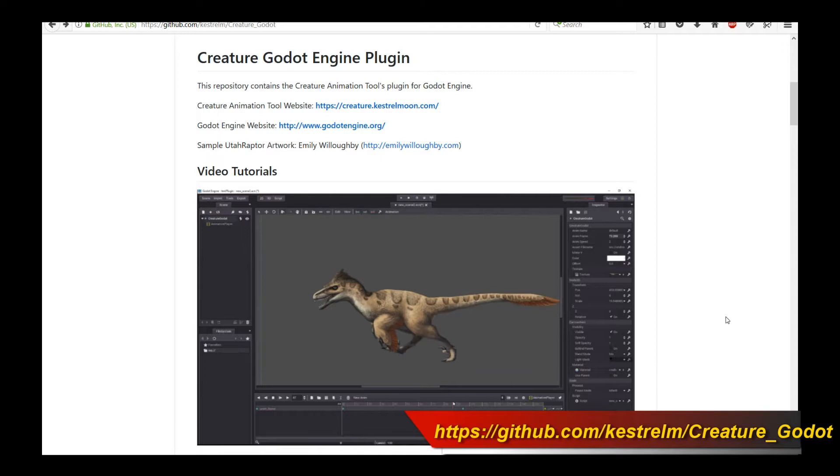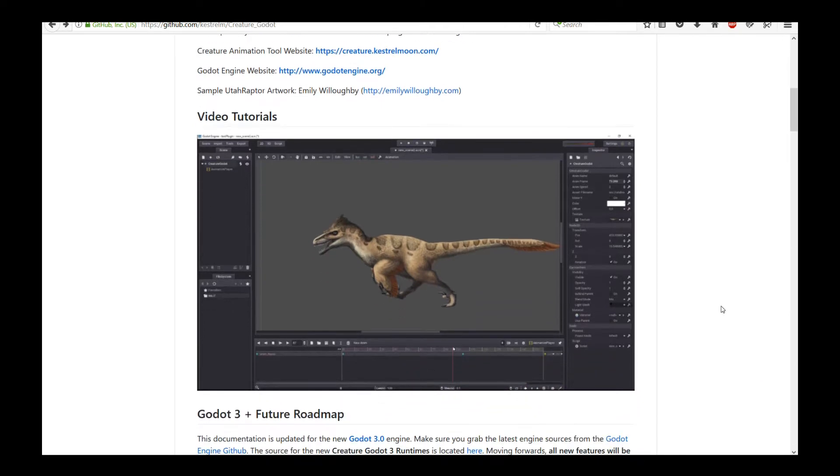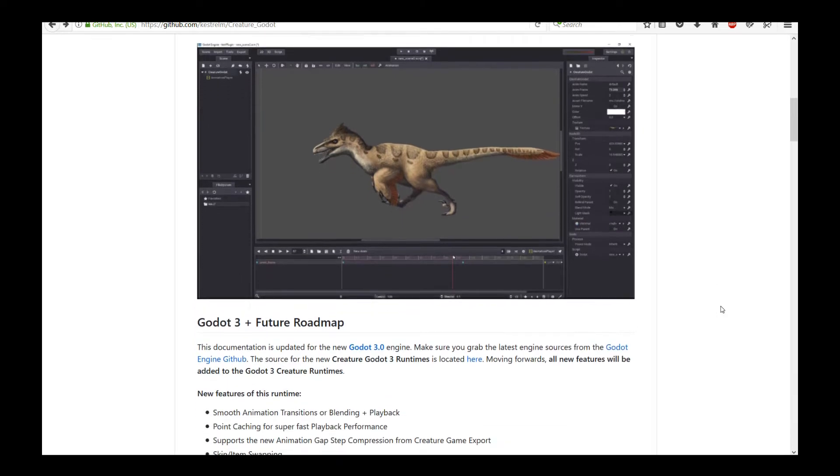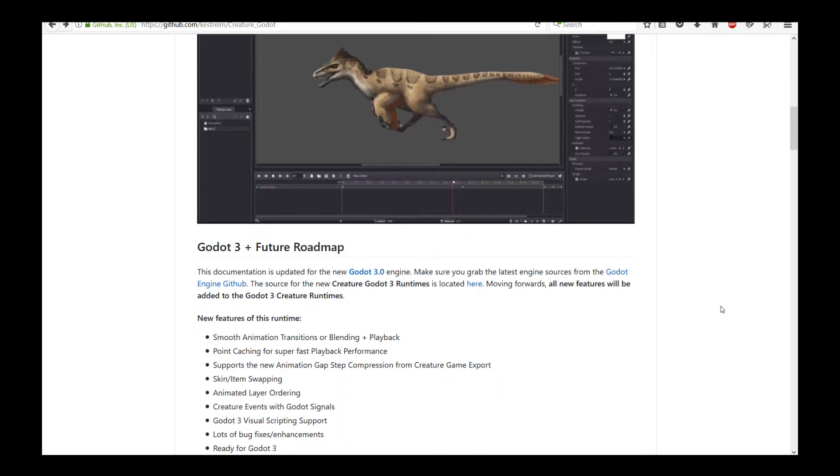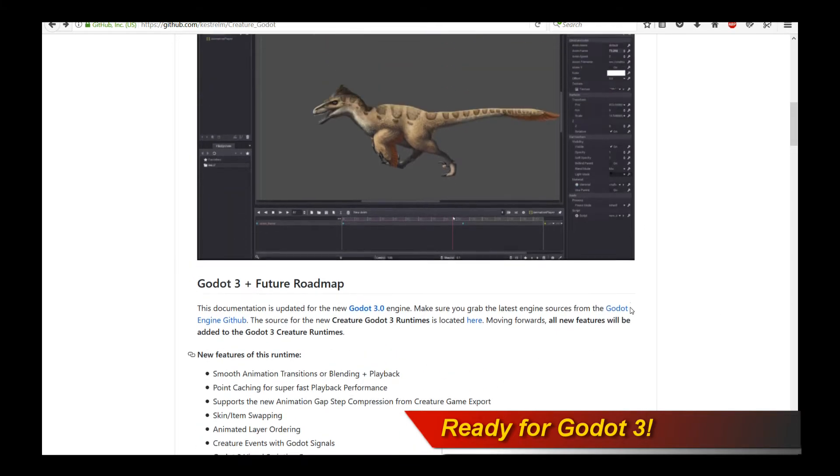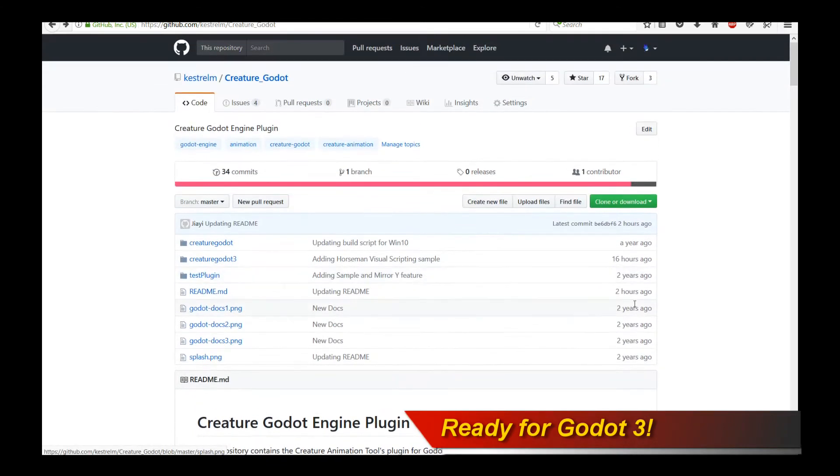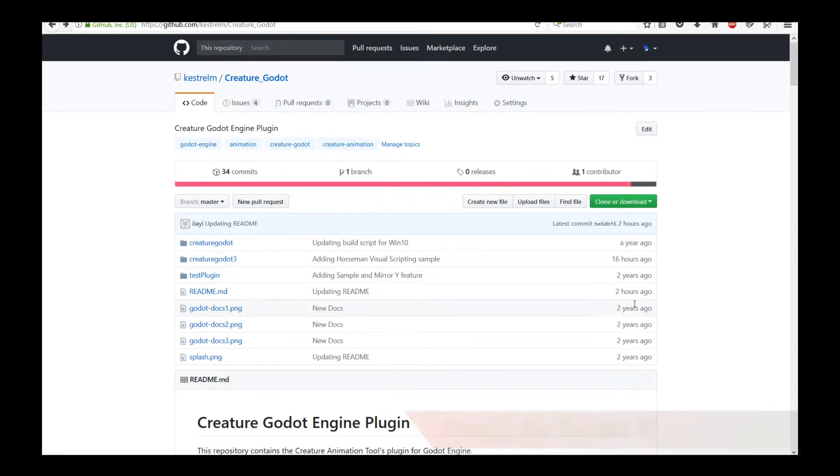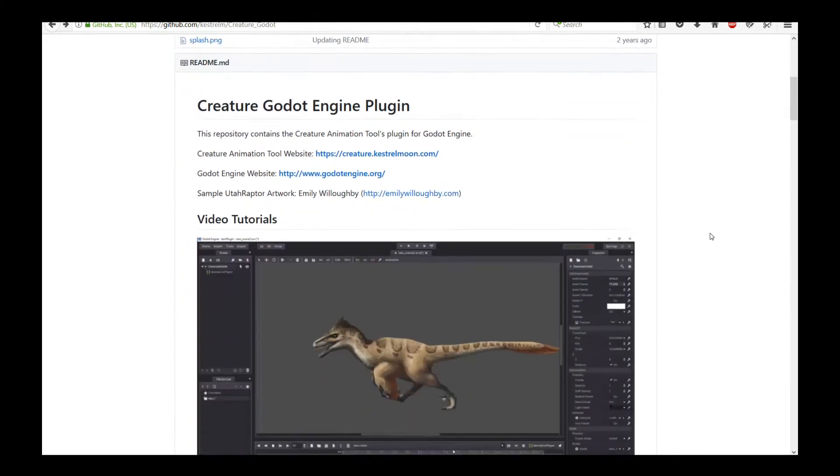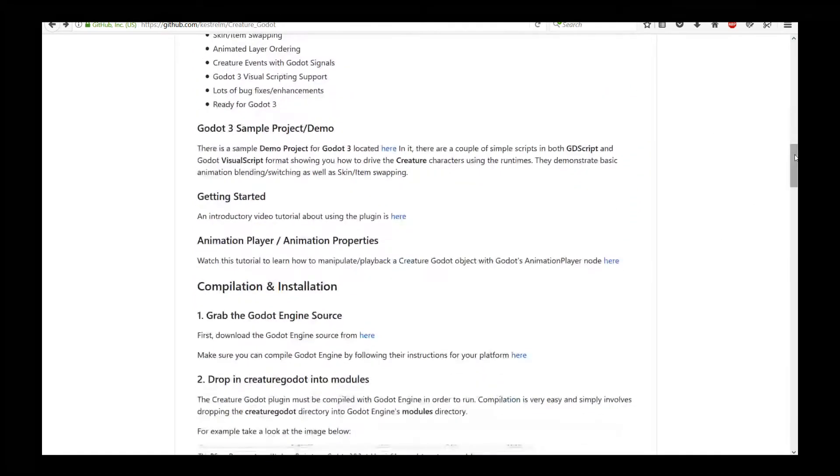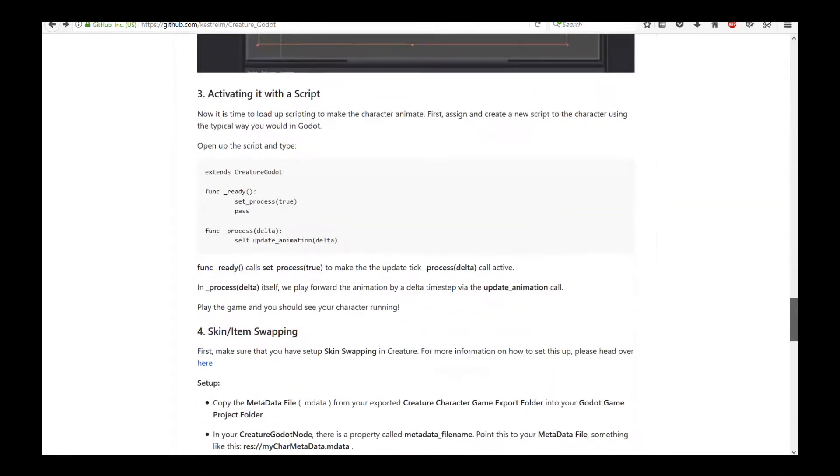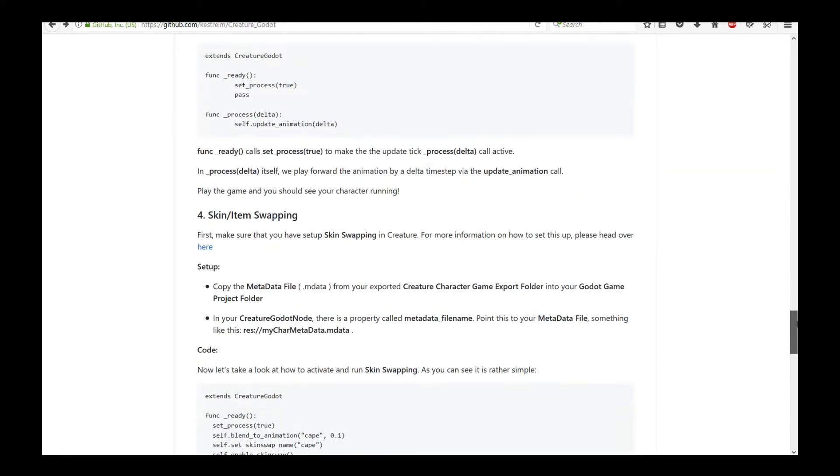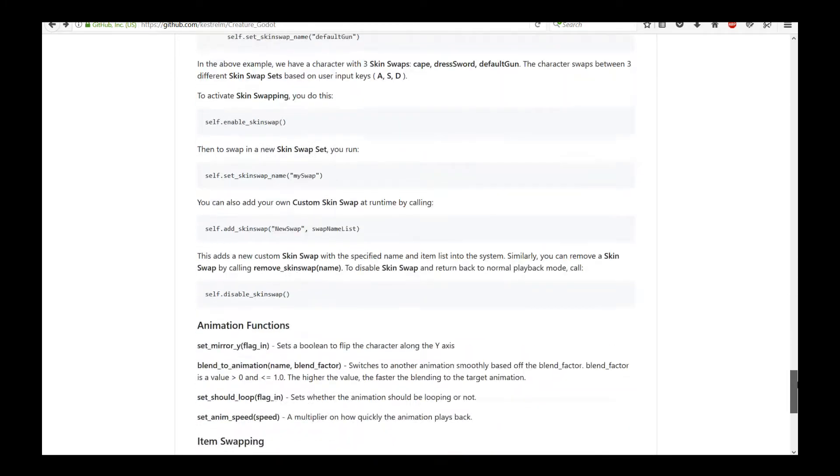Creature is now supporting the new Godot 3 engine runtimes and this means you can actually run Creature animations in Godot 3, which is what everybody has been clamoring for. You can see there is a Godot 3 page up now on the Creature Godot GitHub page and all the links are provided as well as updated documentation on how to use exciting features like skin swapping.